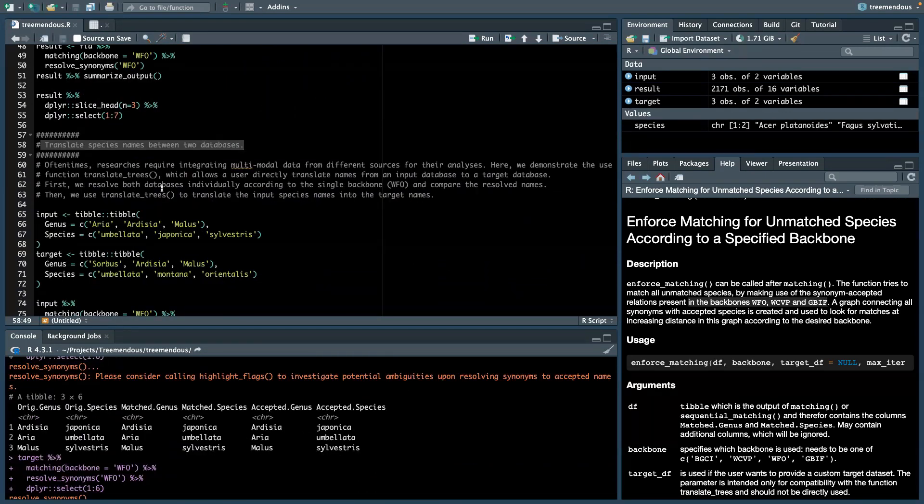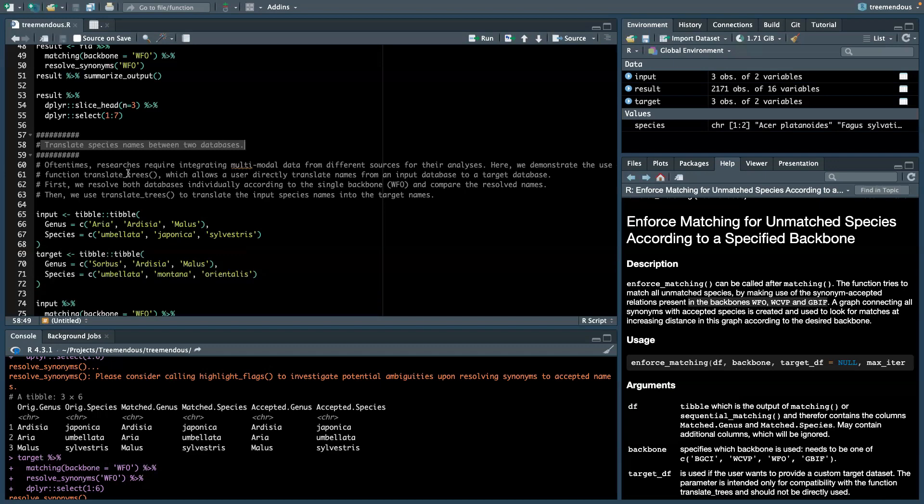The last function I want to show you is called translate trees. So often, you might want to integrate different data sources for your analysis. And instead of standardizing each of these data sources according to one specific backbone, it might be more appropriate to use the function translate trees, which directly tries to find the link between your input species names and your own custom target database through all the connections in the existing backbones.